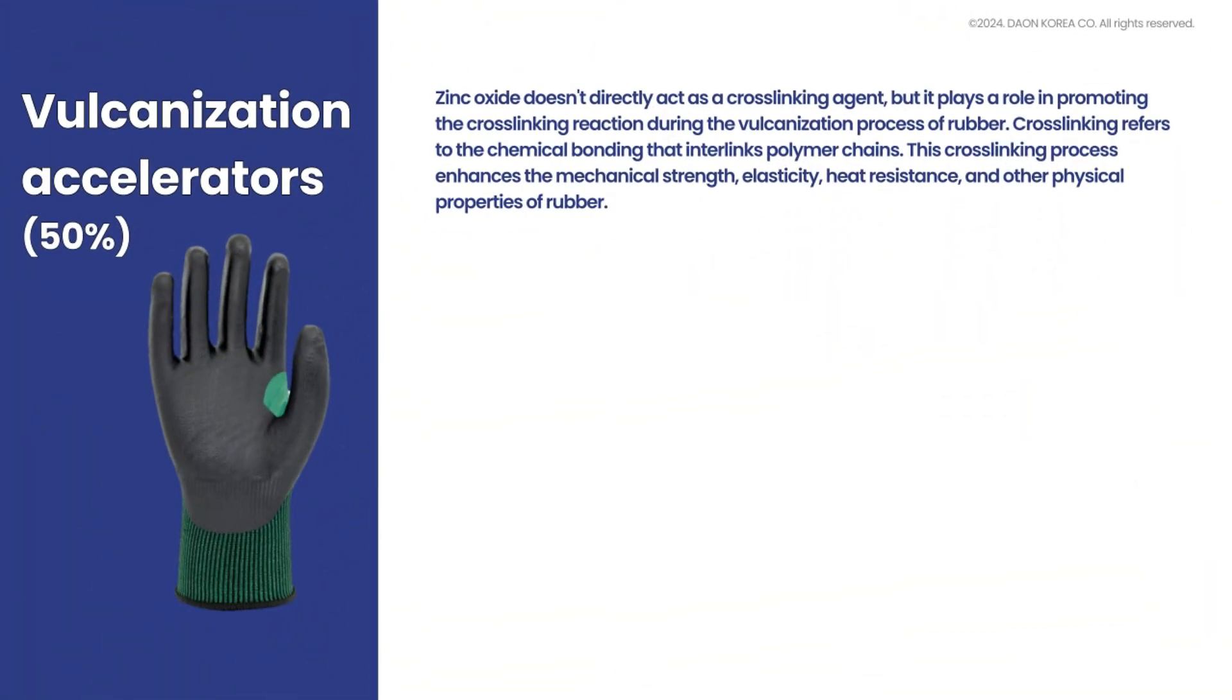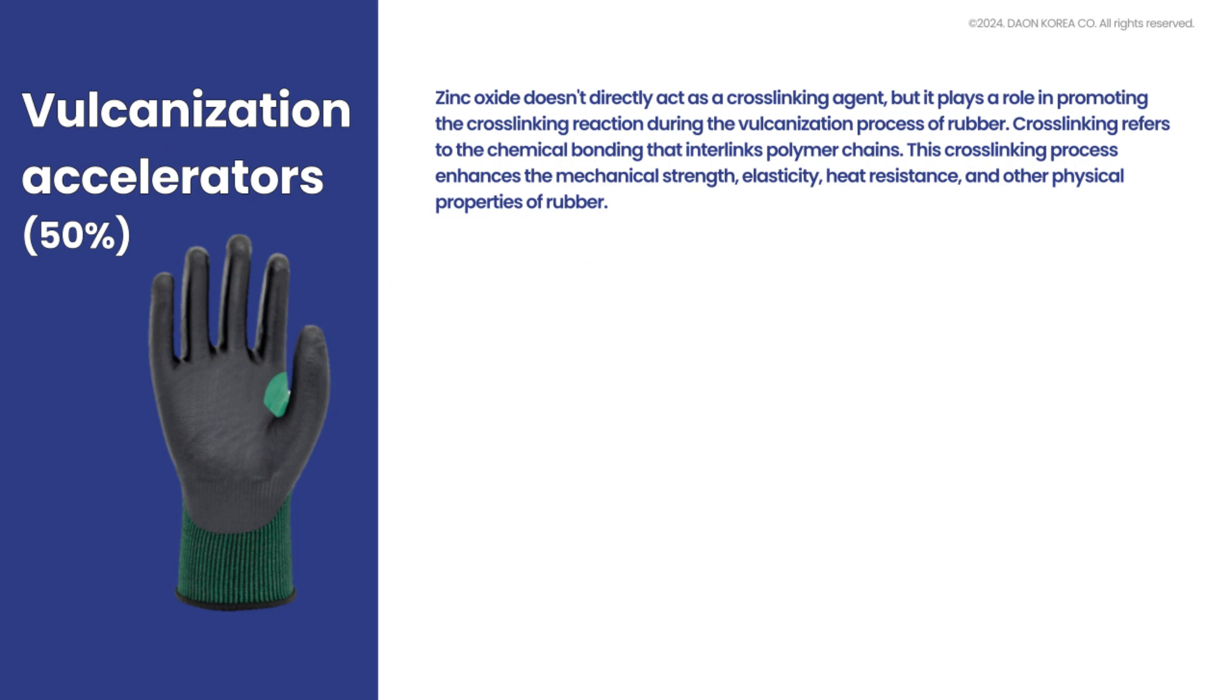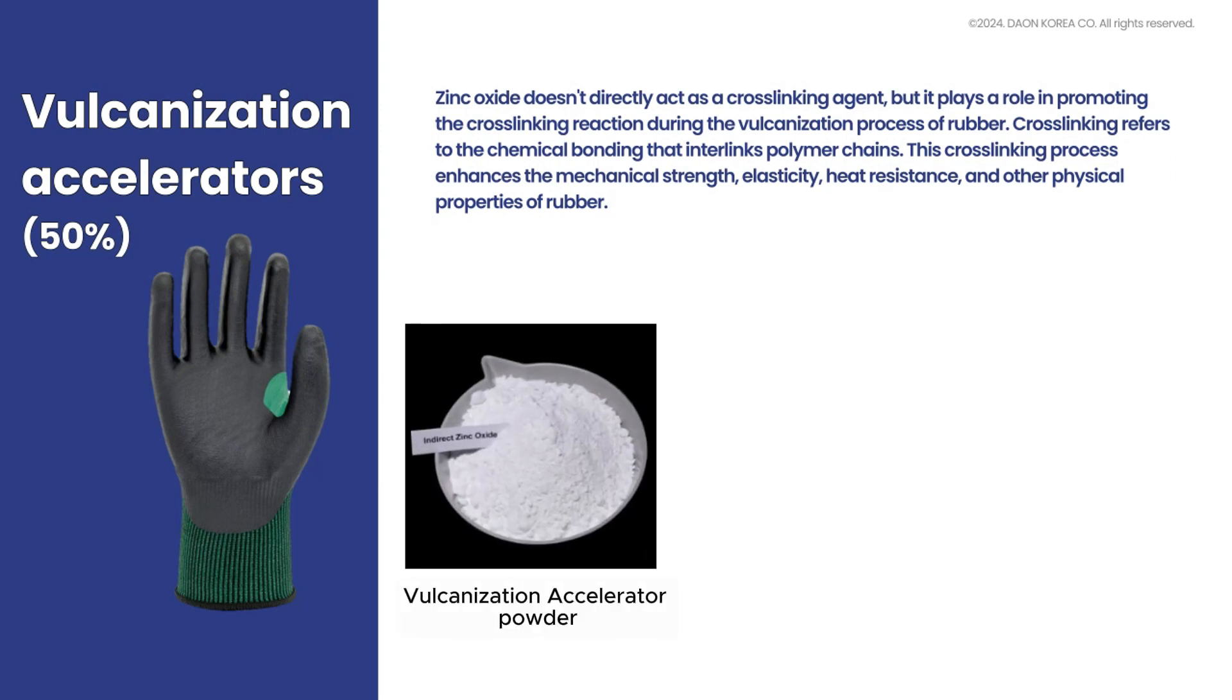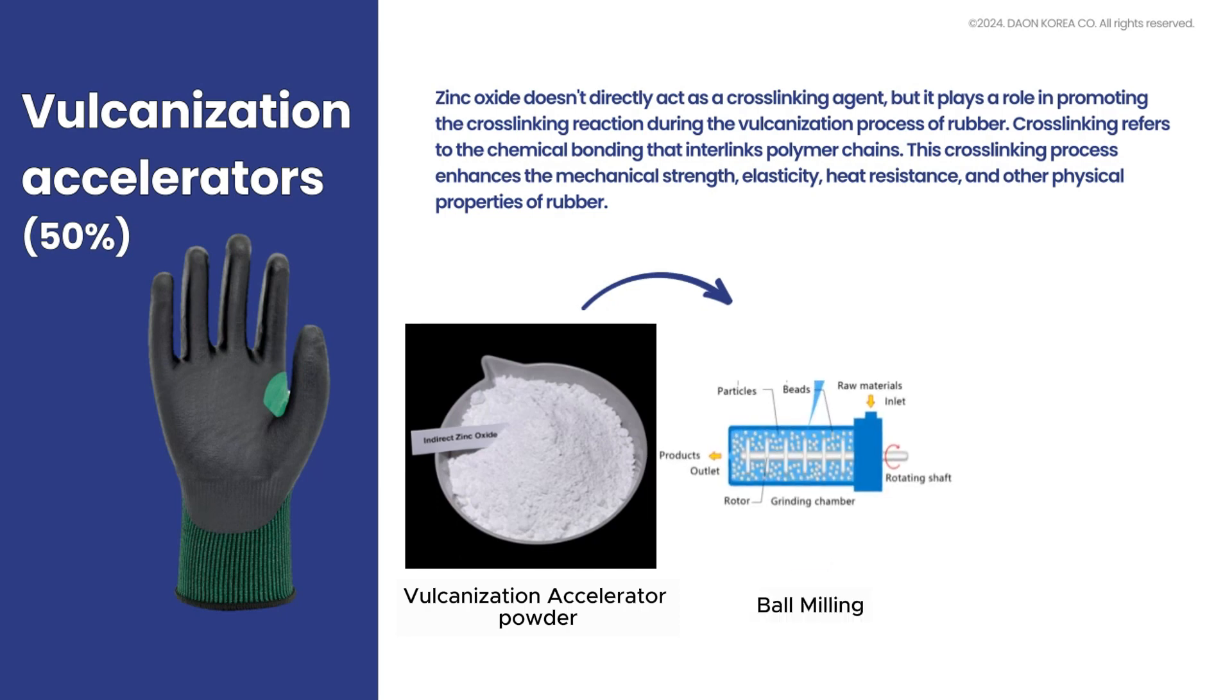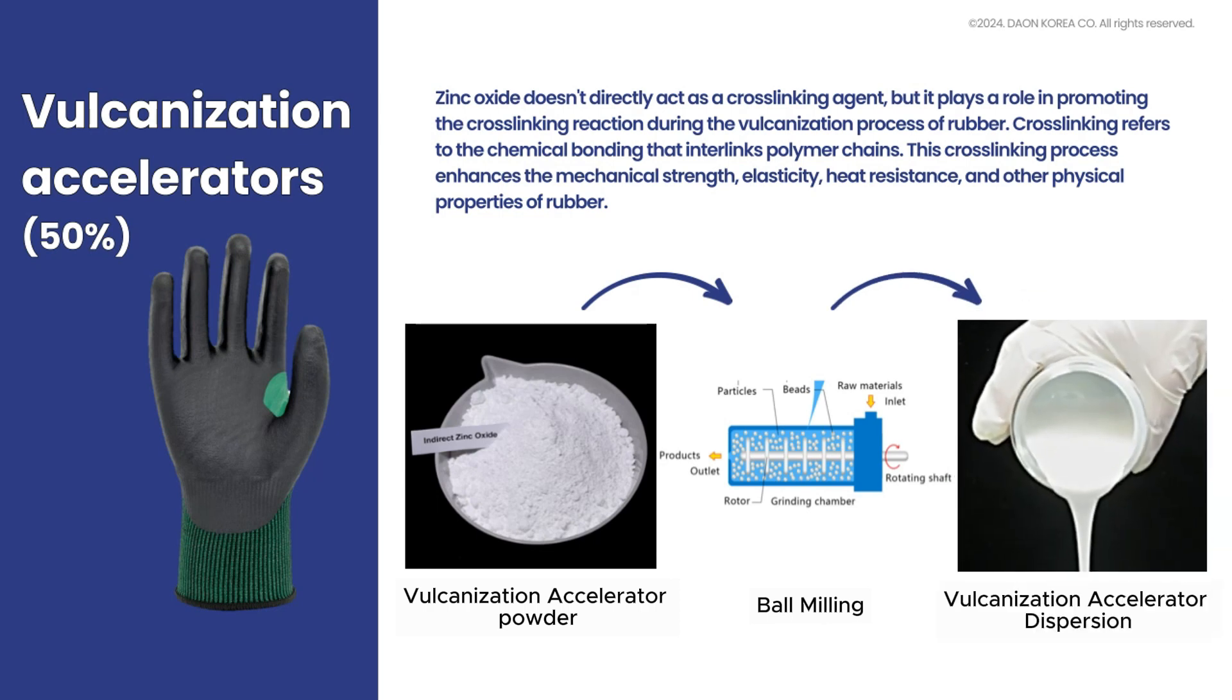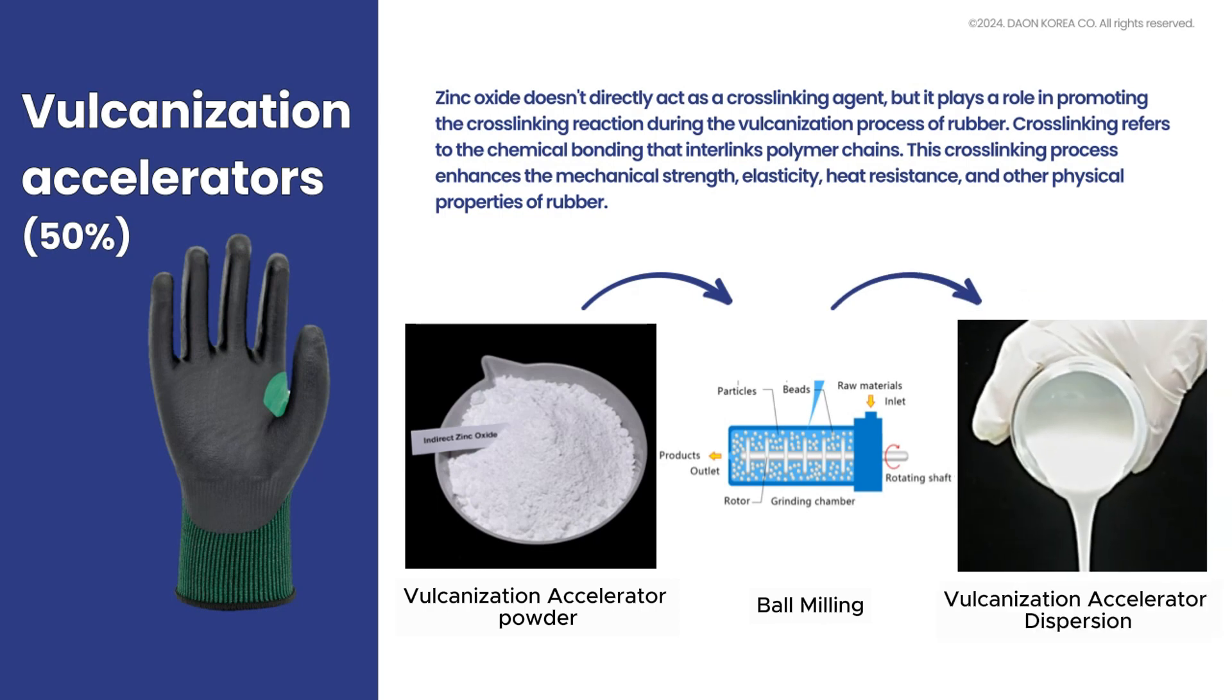Zinc oxide doesn't directly act as a crosslinking agent, but it plays a role in promoting the crosslinking reaction during the vulcanization process of rubber. Crosslinking refers to the chemical bonding that interlinks polymer chains. This crosslinking process enhances the mechanical strength, elasticity, heat resistance, and other physical properties of rubber.